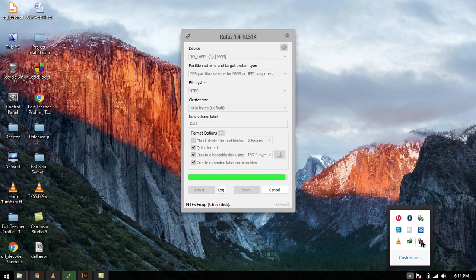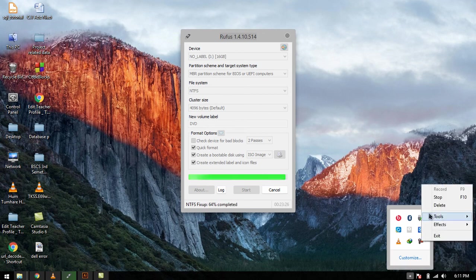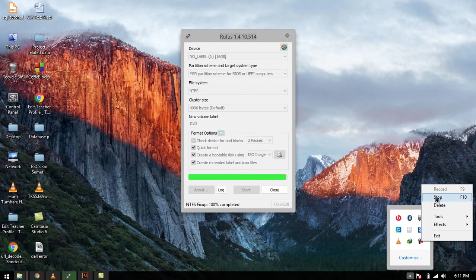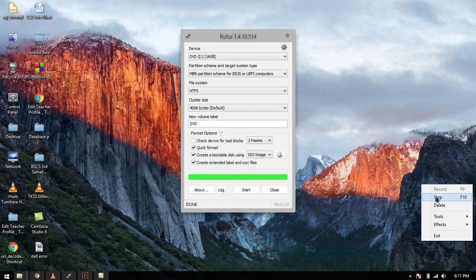For more videos subscribe to my channel. That was all about the dot DLL file. I do hope you like my video. For more videos subscribe to my channel, like this video. Bye.